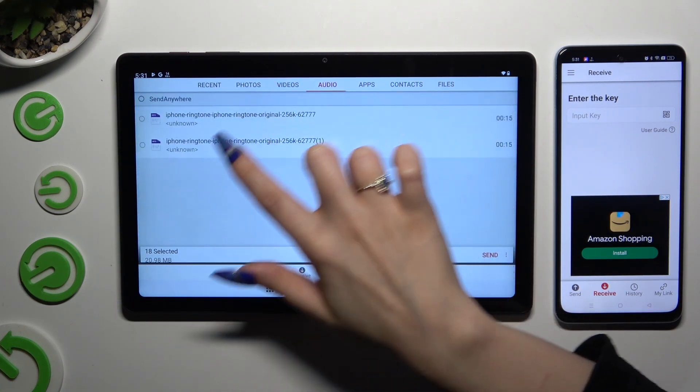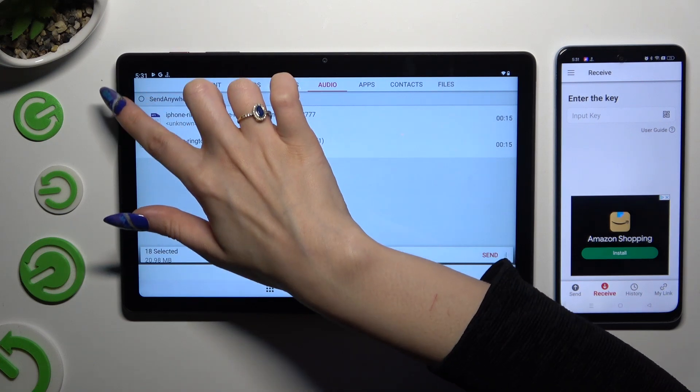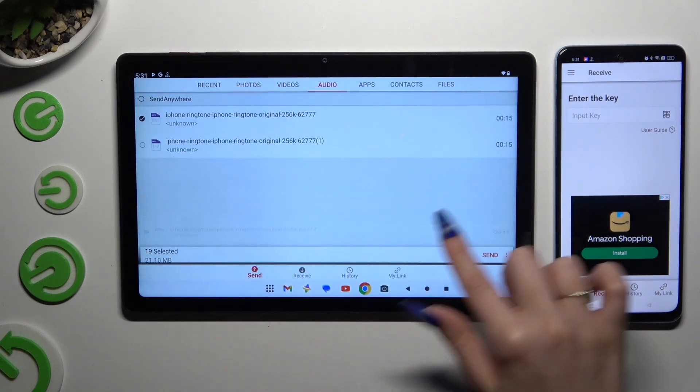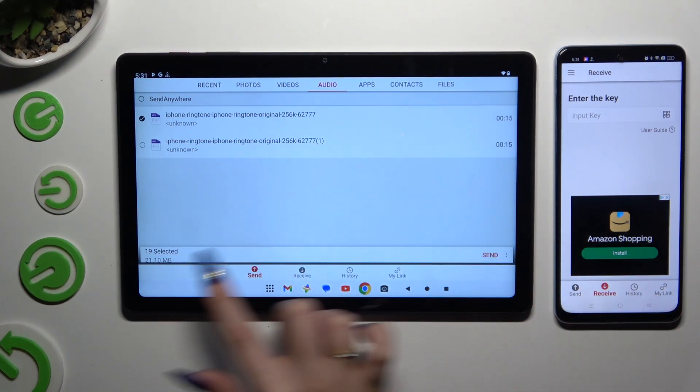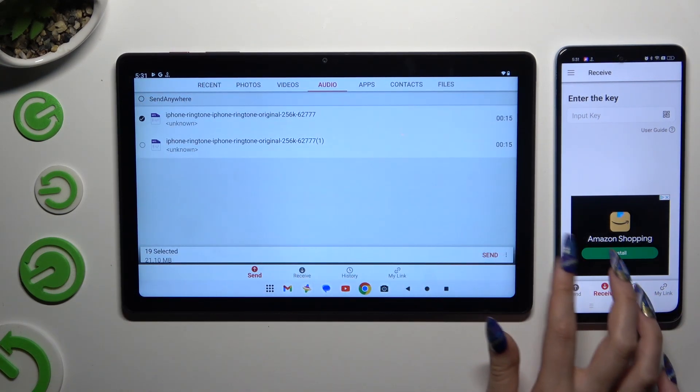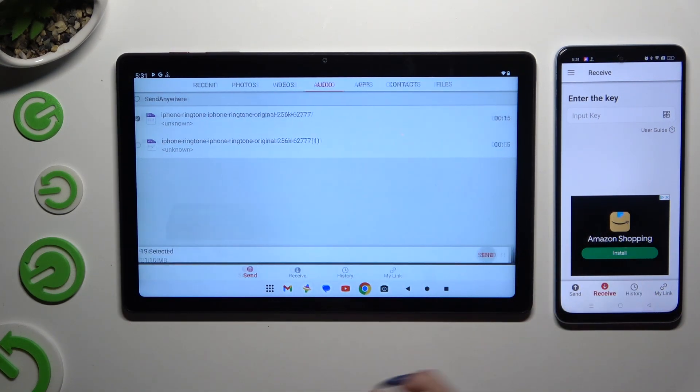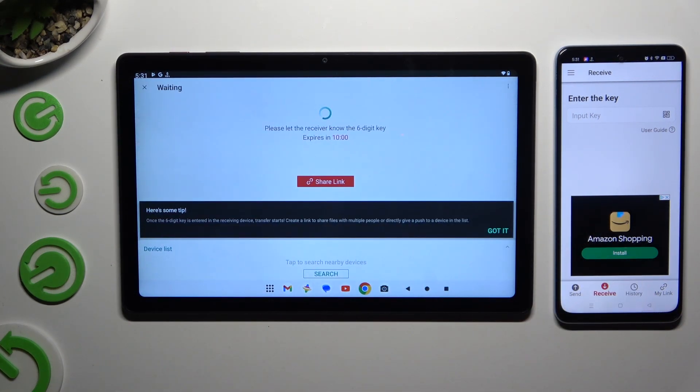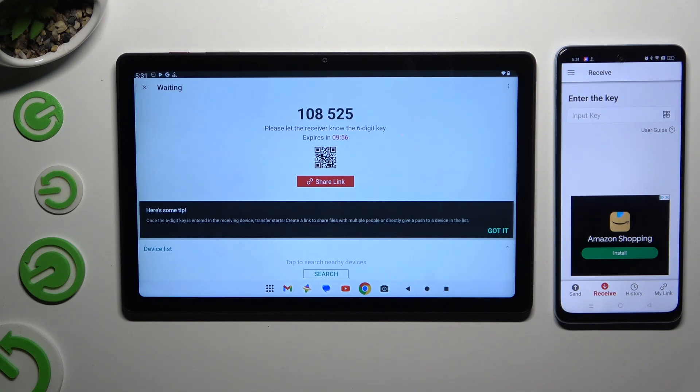When you're finished, hit Send next to Selected at the bottom. Then hit Got It in the popup and decide which connection method will be better for you.